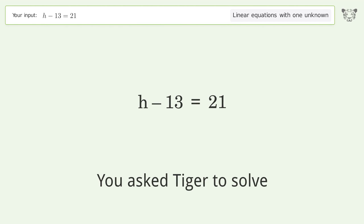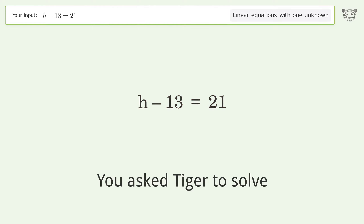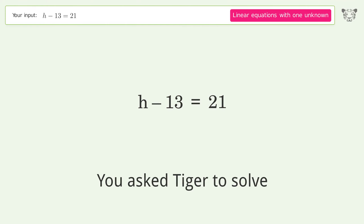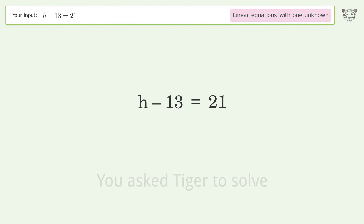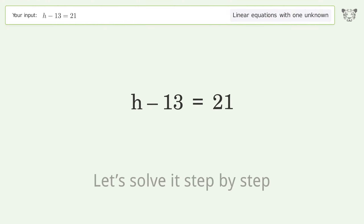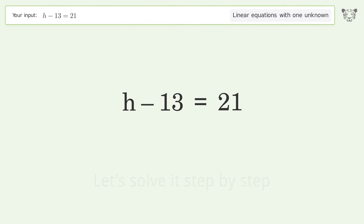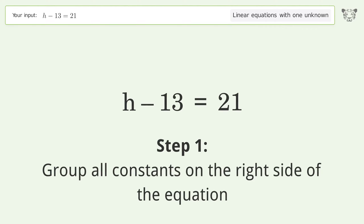Tiger solves a linear equation with one unknown. The final result is h equals 34. Let's solve it step by step — group all constants on the right side of the equation.